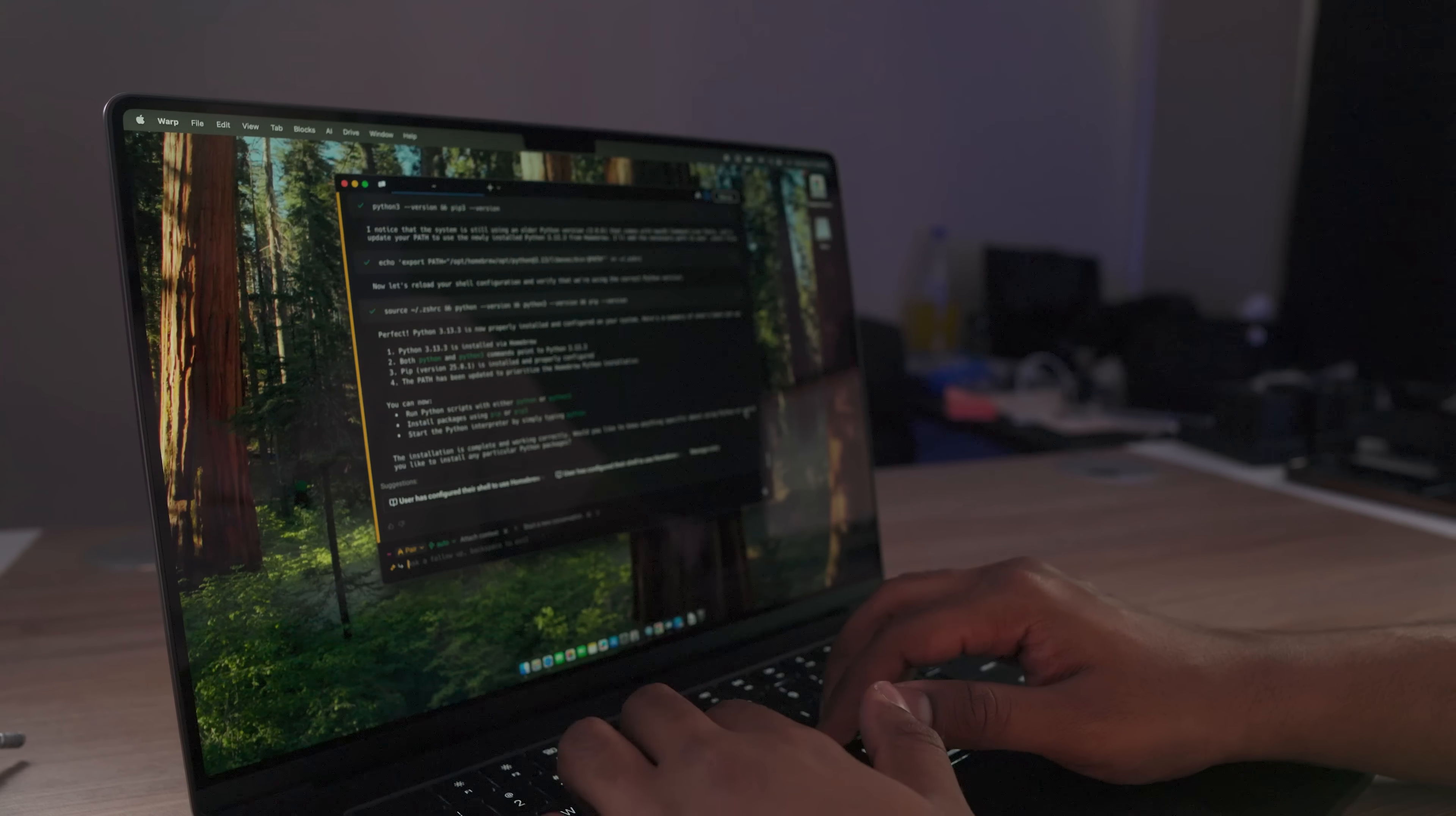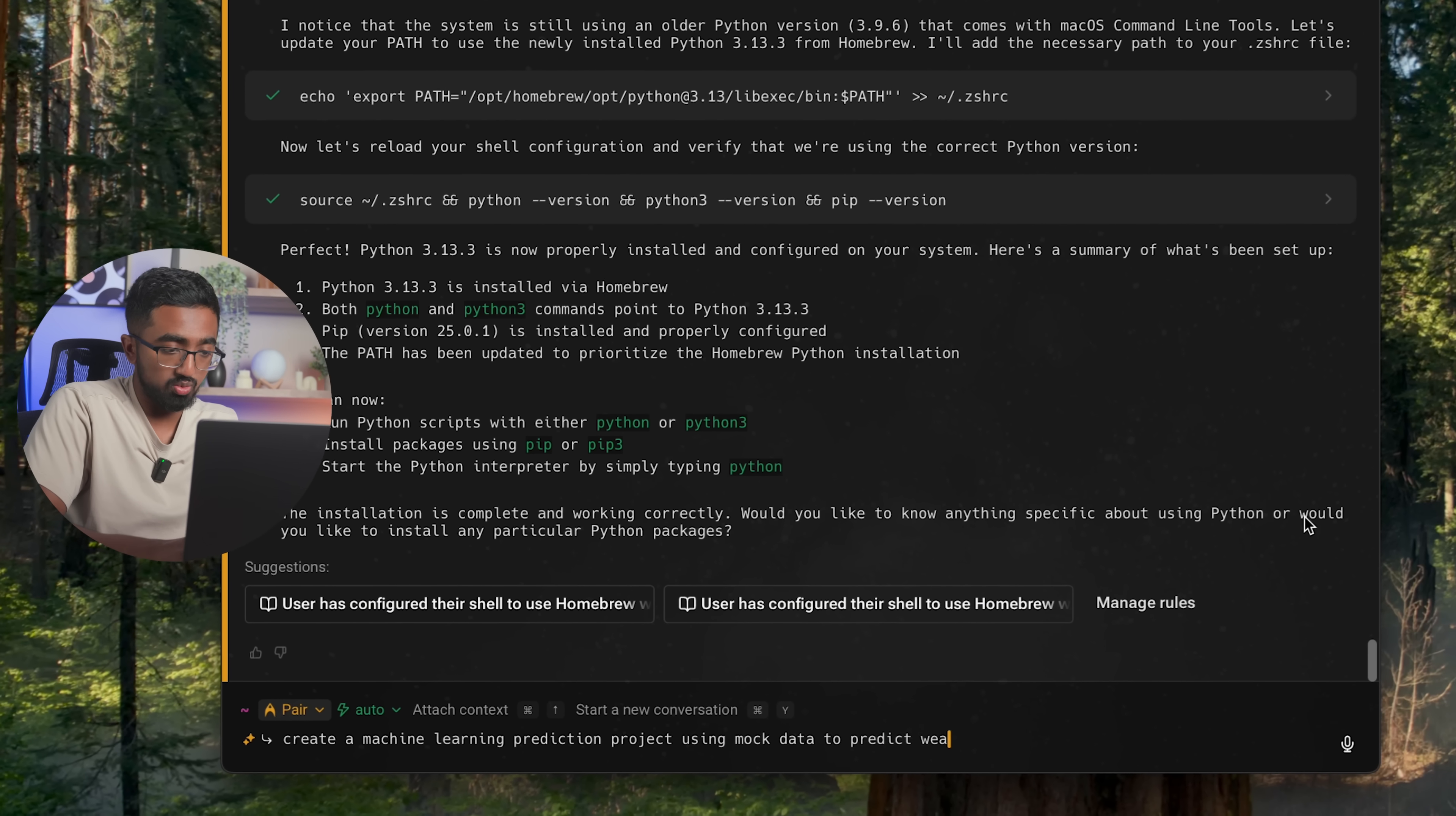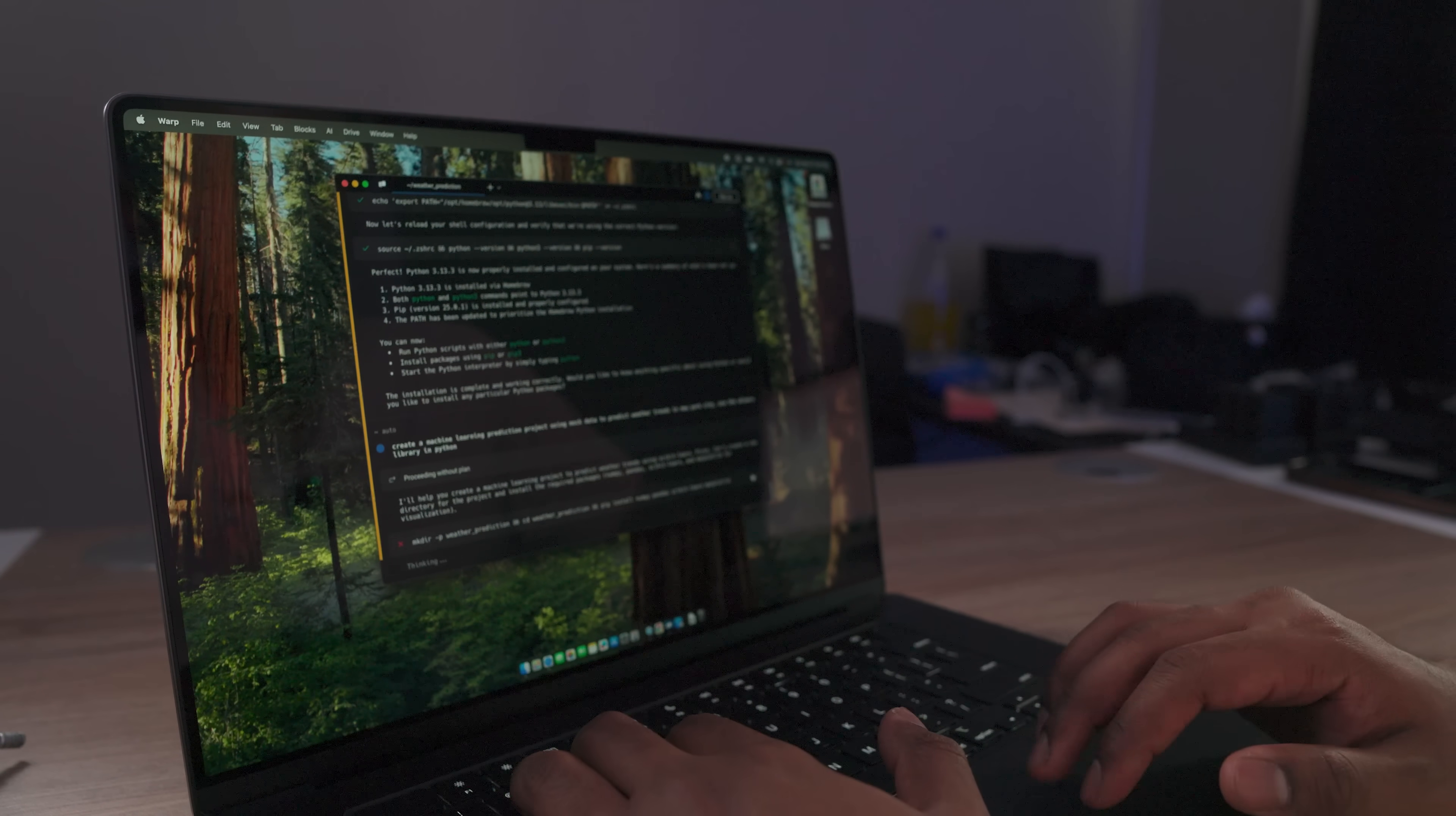Now we got to really ensure that we're ready to program. So we're going to have it actually create a machine learning project for me. And while it's running the commands, I might go ahead and download other things in the meanwhile. So here, let me say this. Create a machine learning prediction project using mock data to predict weather trends in New York City. Use the sklearn library in Python. So this is actually going to ensure I have all the packages, creates it super nicely. So all I have to do is actually tweak the models, makes developing projects super easy.